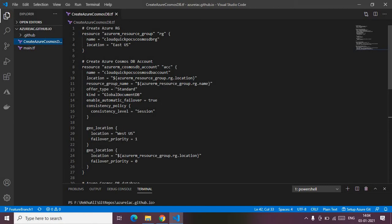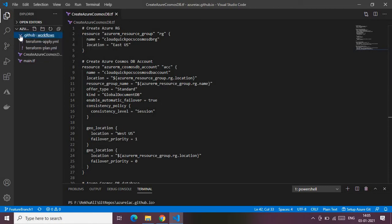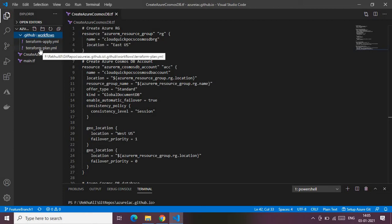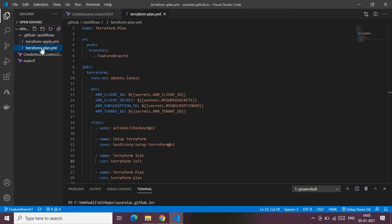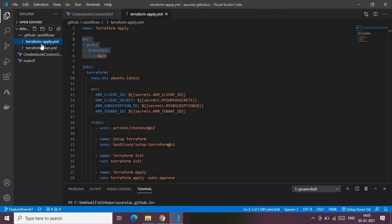Let's jump directly to our demo. This is my environment where I have cloned my repo from my GitHub account. This repo contains workflow files — the GitHub Actions files — one is the Terraform Apply and the other is the Terraform Plan. These are meant for their respective tasks, as the names suggest.